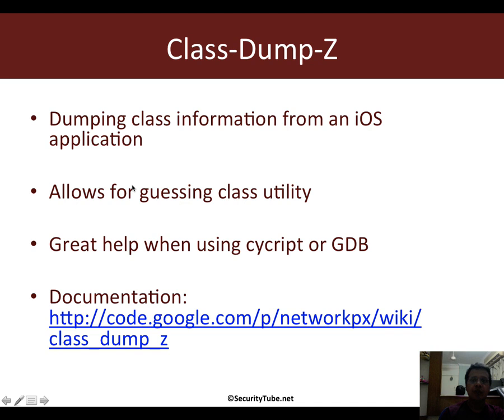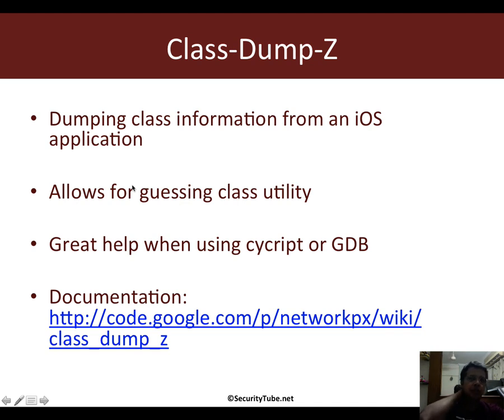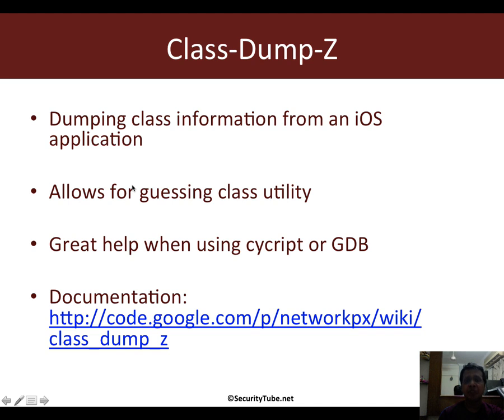This along with the fact that Apple actually encourages developers to give names of the functions, methods, and classes in a very descriptive way can reveal a lot of interesting things about the application.